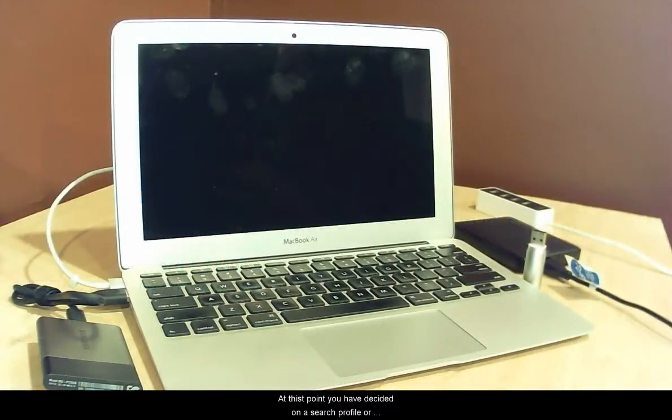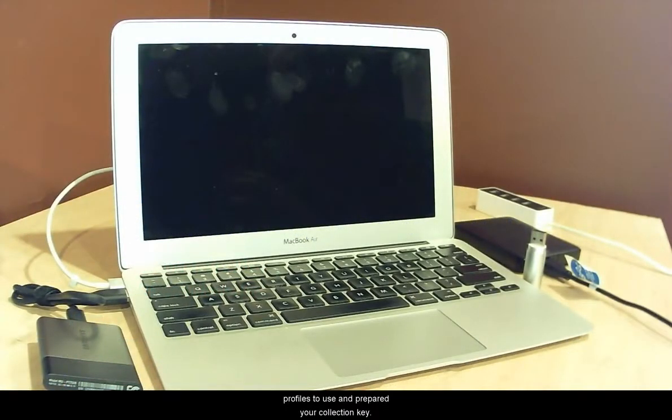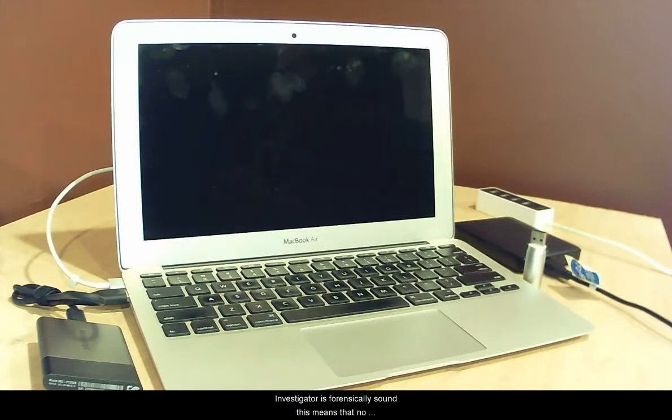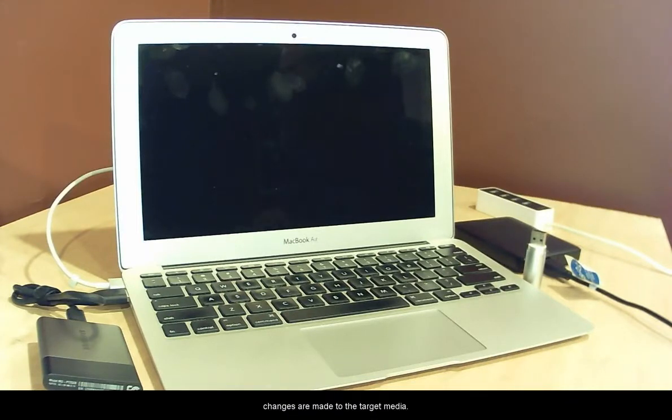At this point you have decided on a search profile or profiles to use and prepared your collection key. When conducting a boot scan, Digital Evidence Investigator is forensically sound. This means that no changes are made to the target media.